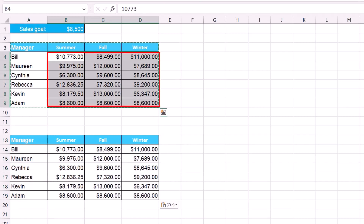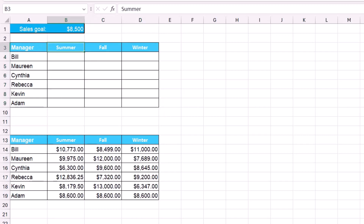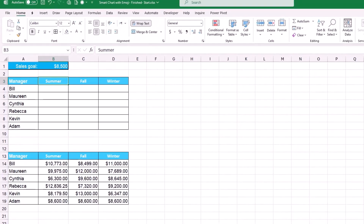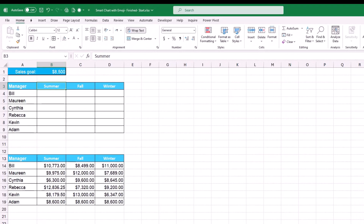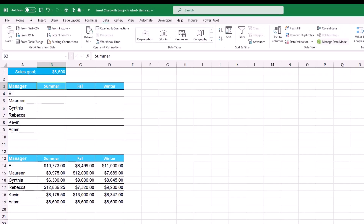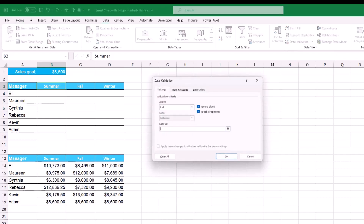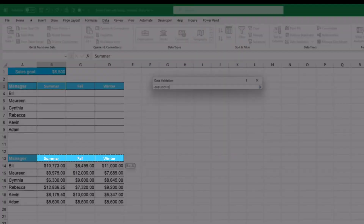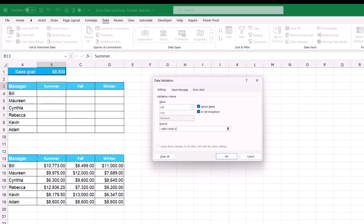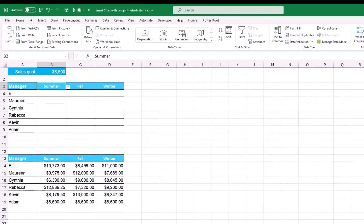After copying all the data, I remove all the numbers from the top list by hitting Delete. To create a drop list in cell B3, I go to the Data tab, click Data Validation, select List, put my cursor in the source box, select the three seasons, and hit OK. Now I have a drop list in cell B3.